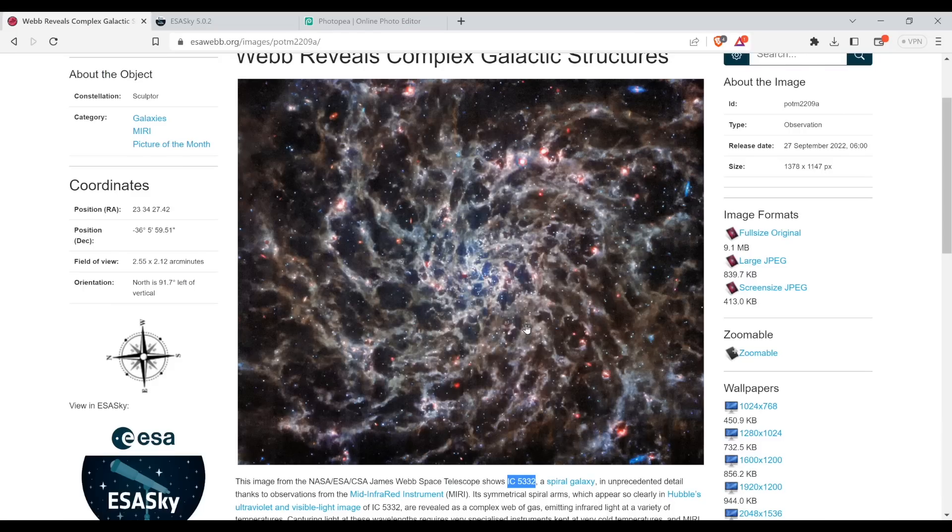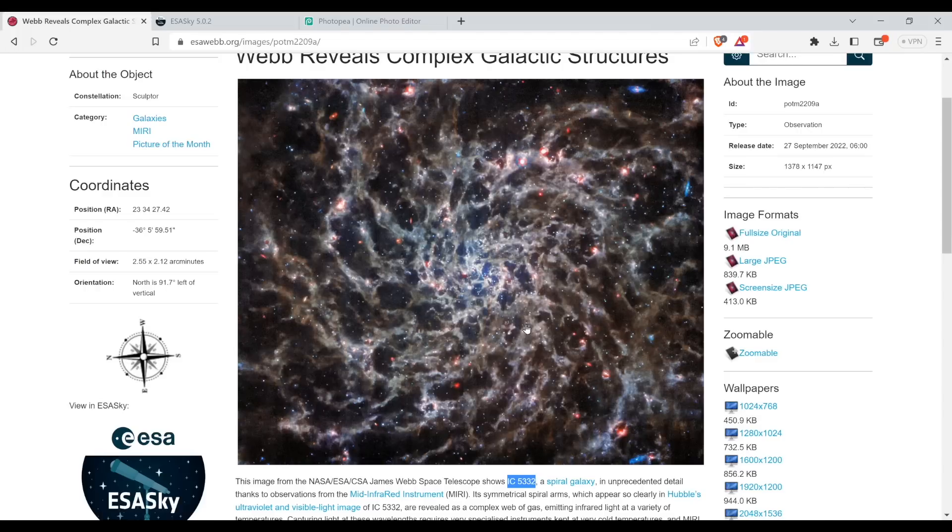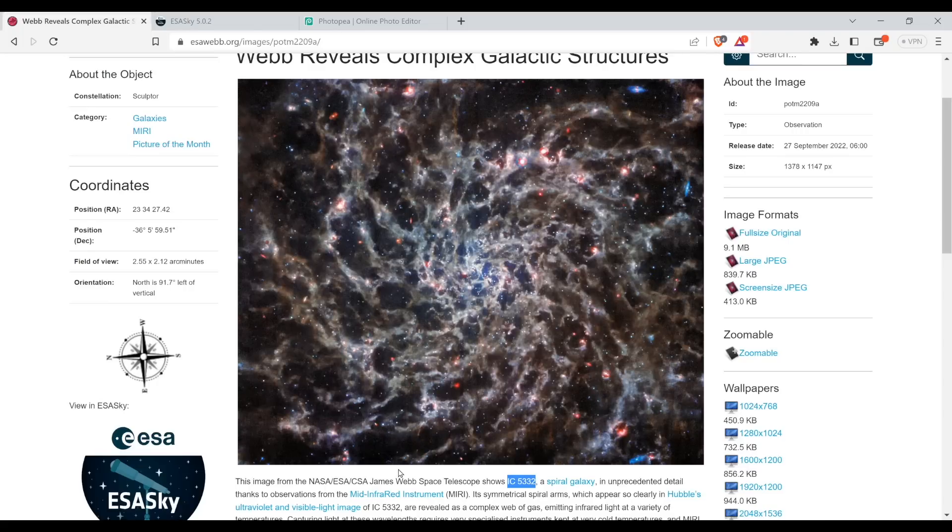And here is the webpage that my friend sent me. James Webb reveals complex galactic structures. Look at that. That is incredible. This is apparently a galaxy and just looking at the caption here, IC5332. That's a catalog number for galaxies.